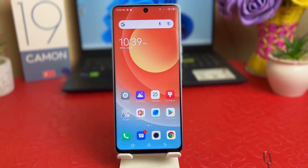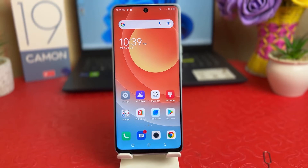Hello and welcome back to my tutorial. In this tutorial I'm going to share with you how to change wallpaper in your Tecno Camon 19. Let's take a look at how to do that.